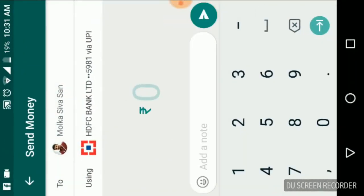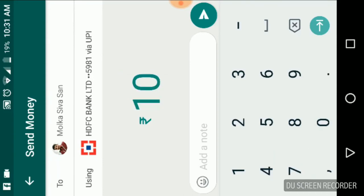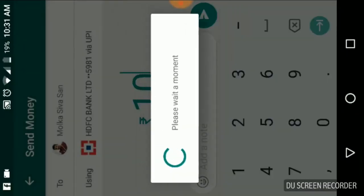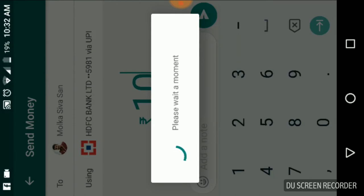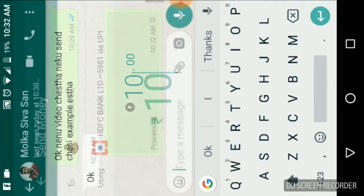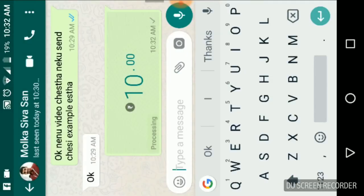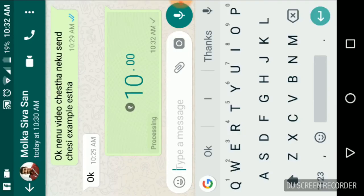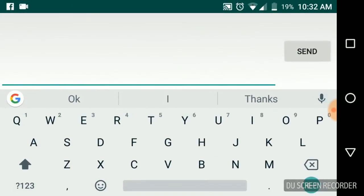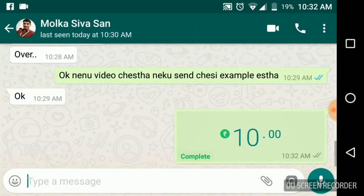It will ask you to enter the amount. Suppose I will enter 10 rupees and simply click this one. It will ask for the UPI pin. I entered it. Your payment is under the processing section. You will see payments here. The payment is complete, so 10 rupees is sent.